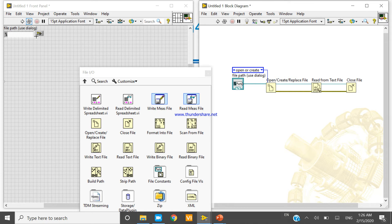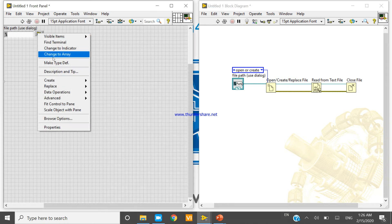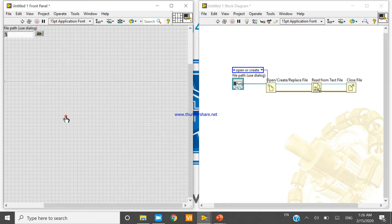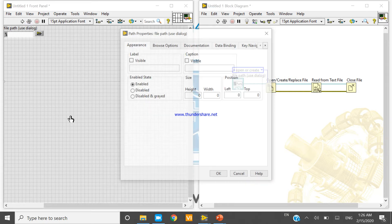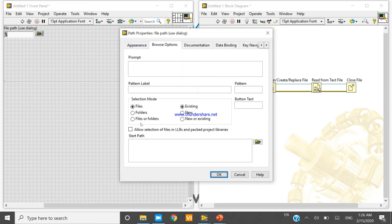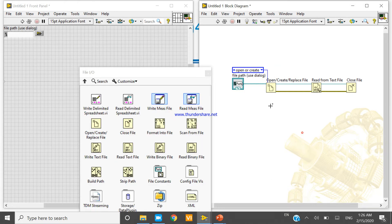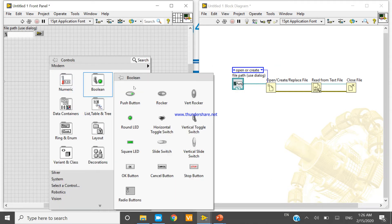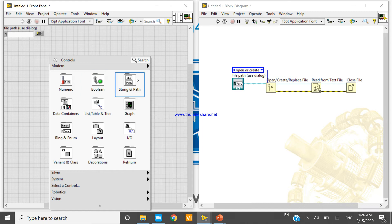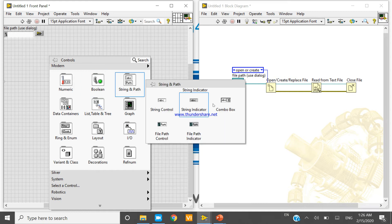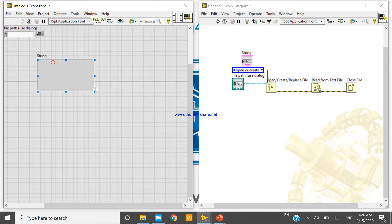Now right click, browse option, file folder, new or existing, both okay. Now create indicator.